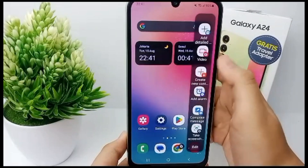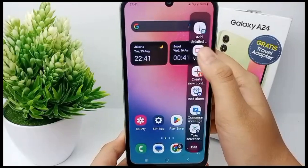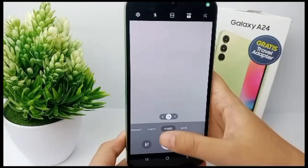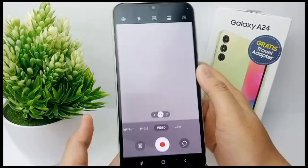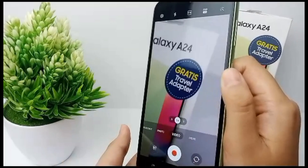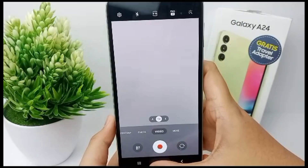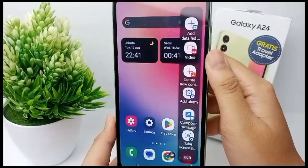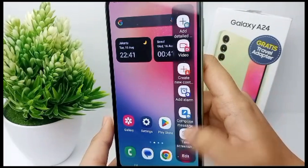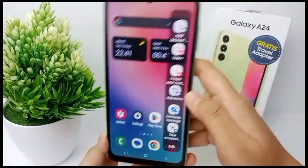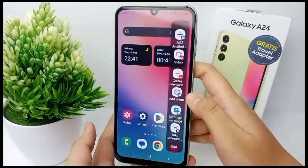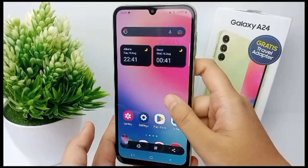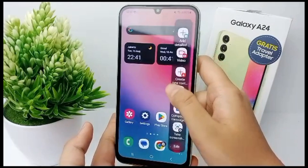To use it, swipe sideways. Now I'll try the video — you can take a video from the smart panel like this. Swipe sideways again and then I will take a screenshot from the smart panel. That's the tutorial, thank you so much for watching.